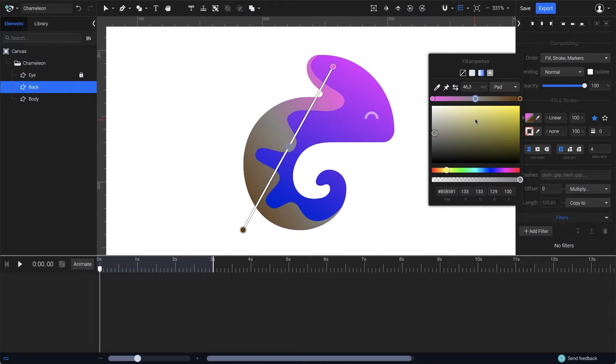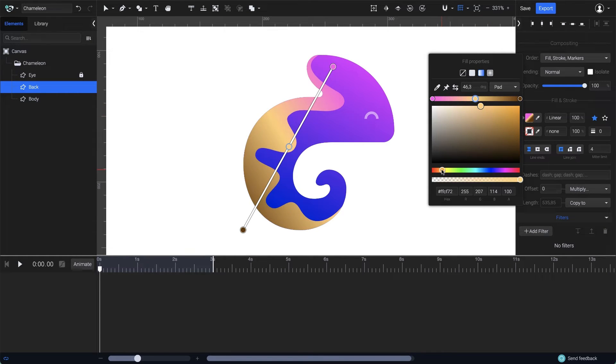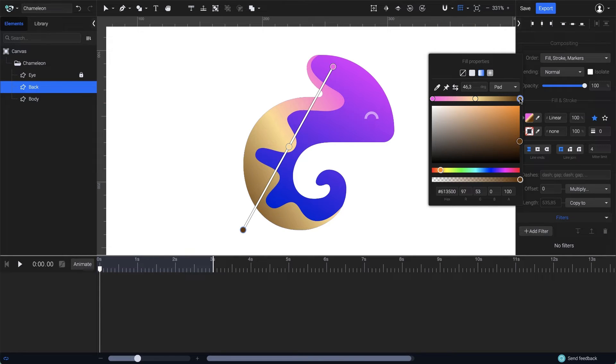Next, for the second point in the middle, I'll go with a yellow. And finally, for the third gradient point, I'm looking for a pale red color.